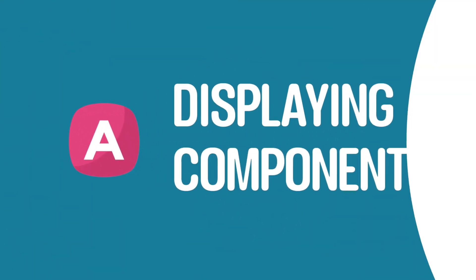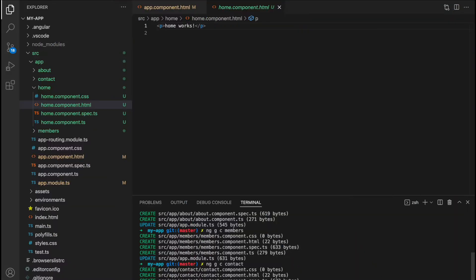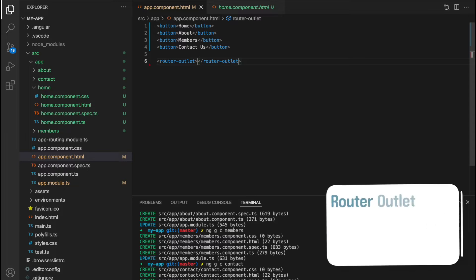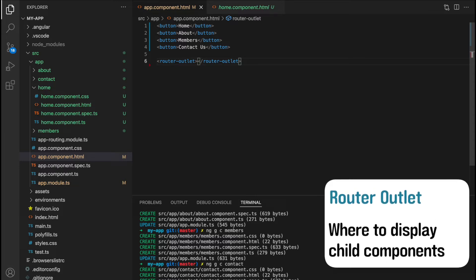But how do we actually display them on the page as and when we require them? First, we have to specify exactly where on the page we want to display them. We do this by adding a router-outlet tag in the app component, and then we tell Angular when to display them using routing.